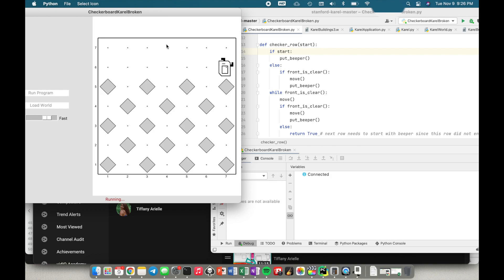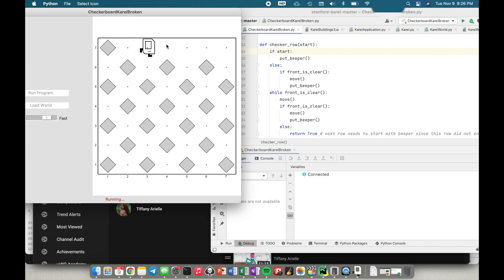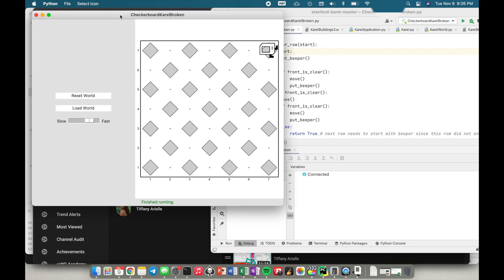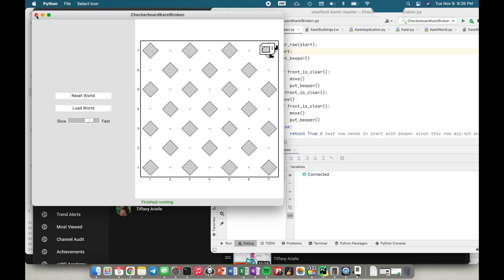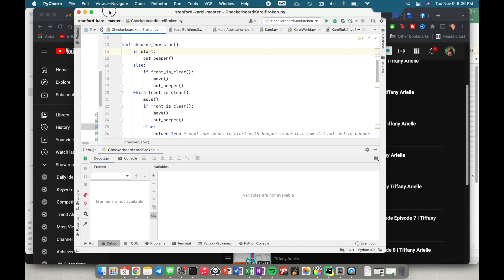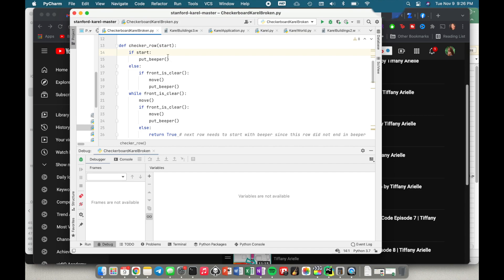That's pretty much the summary of how you use the debugger. It is very very helpful when dealing with any type of coding. A lot of the time if I'm solving something on LeetCode I'll literally copy and paste my code into PyCharm just so I can use the debugger, because trying to debug without a debugger is very very difficult. I hope this video was helpful — if it was please like, subscribe, and share with your friends. See you next time, bye!